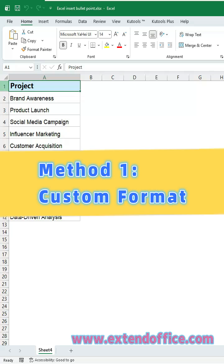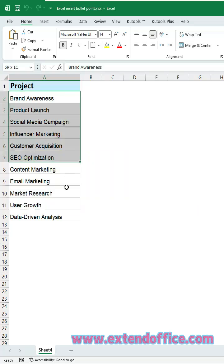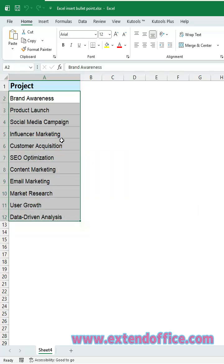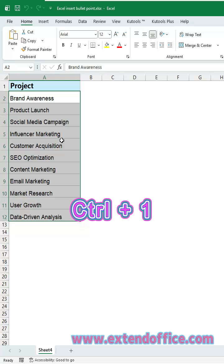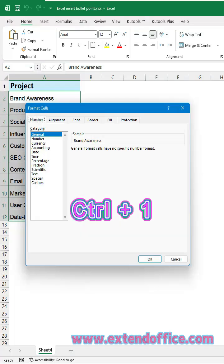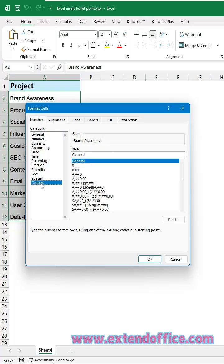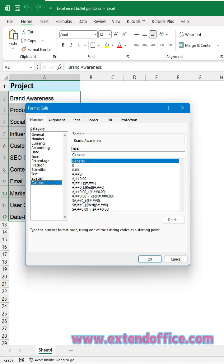Method 1 – Custom Format. First, select all the cells where you want to add bullet points. Press Ctrl+1 to open the Format Cells dialog box. In the Category list, choose Custom.